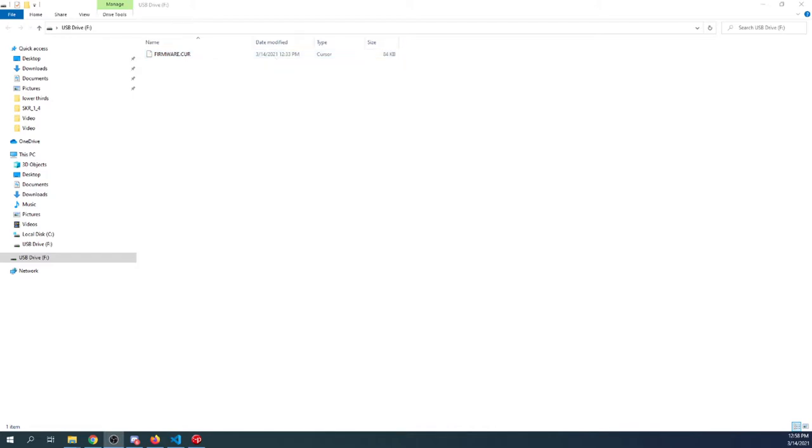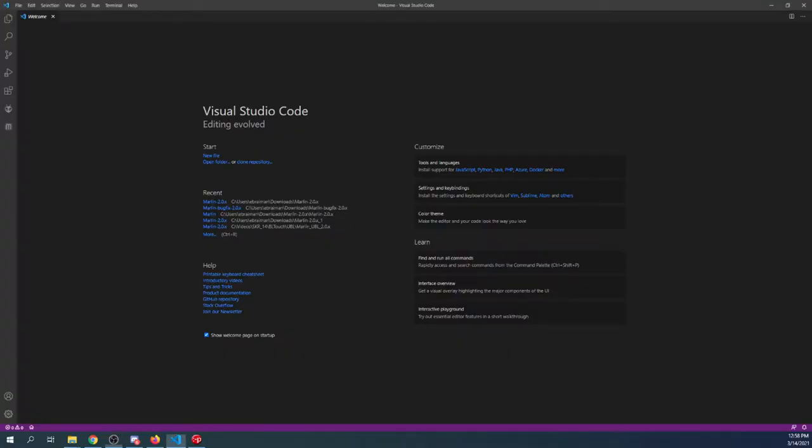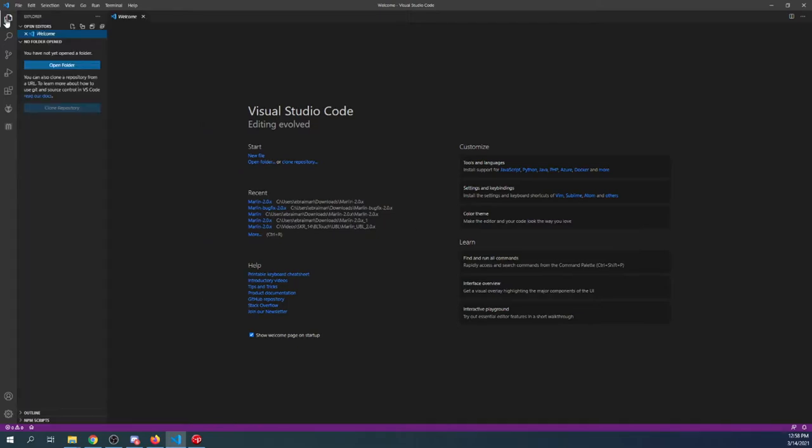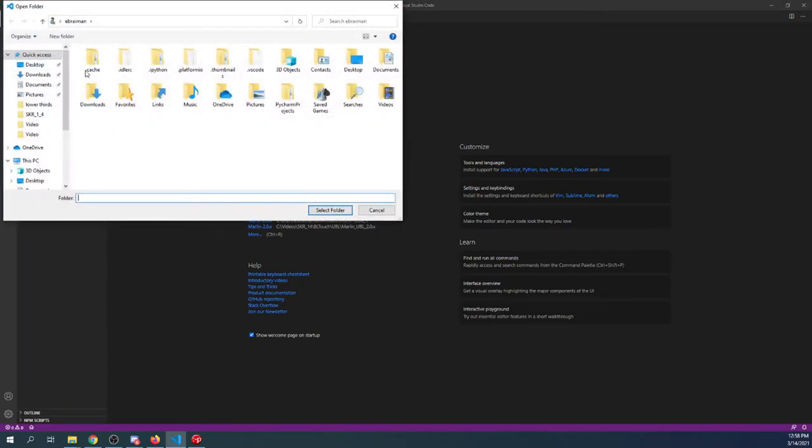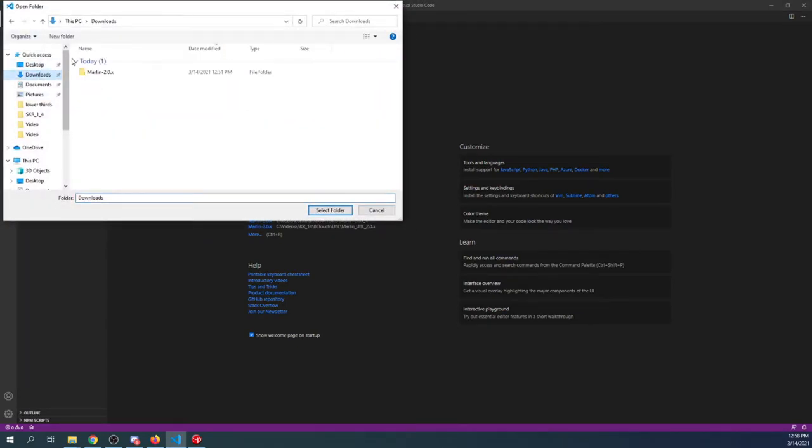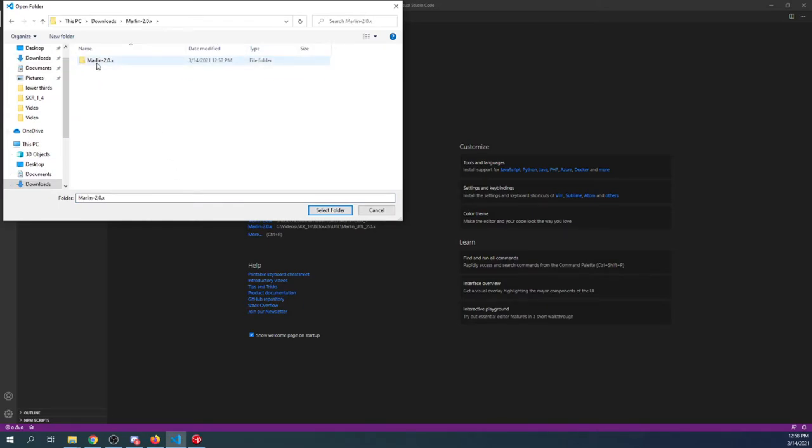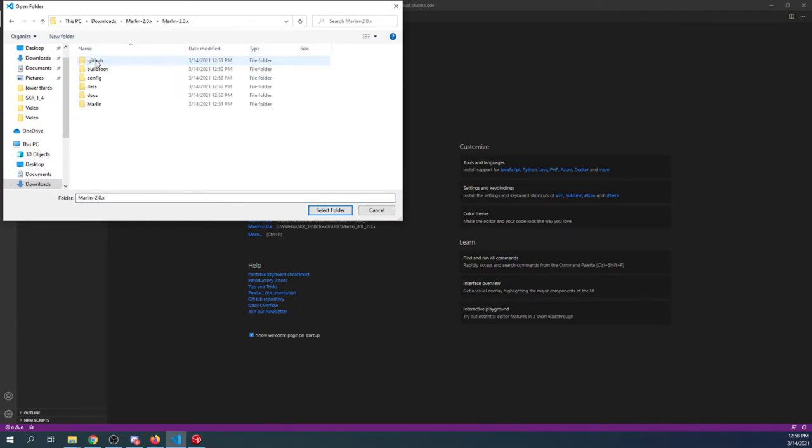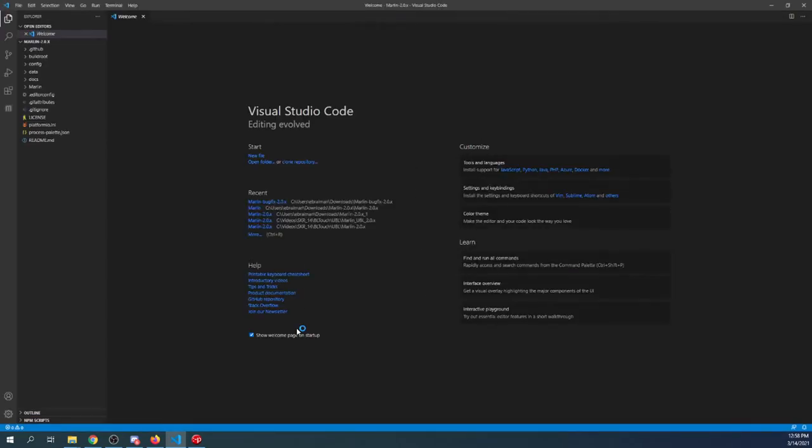So if we go over to VS Code, we can load our project by clicking on the Explorer, then open folder. In this case, it's in my downloads folder. So I'm going to open up the first Marlin, then the second Marlin. Then I'm going to say select folder.